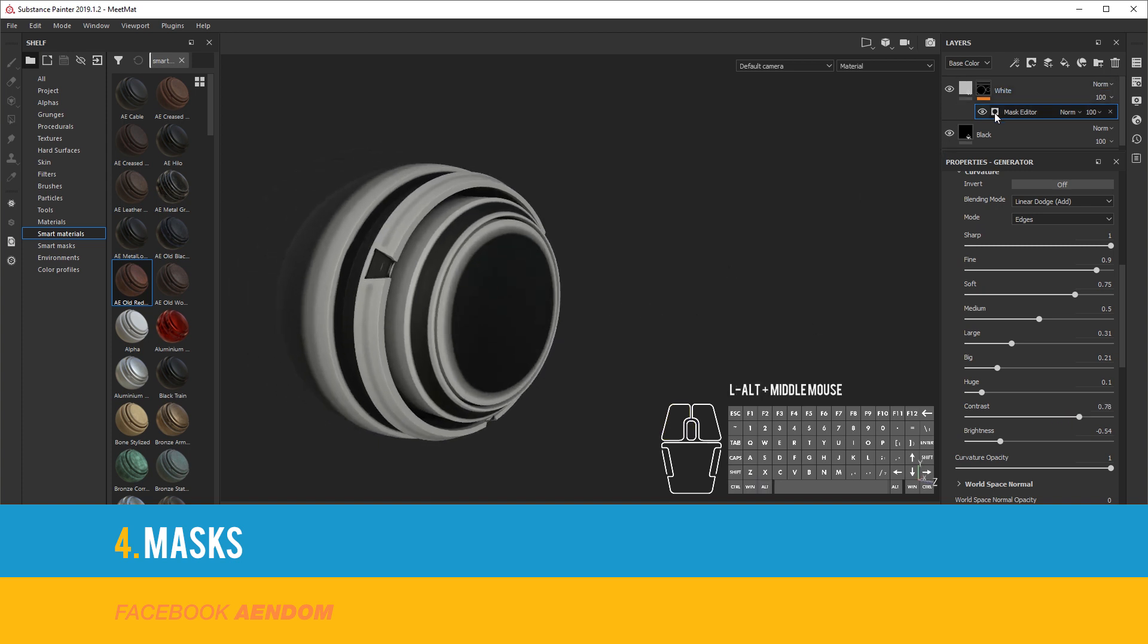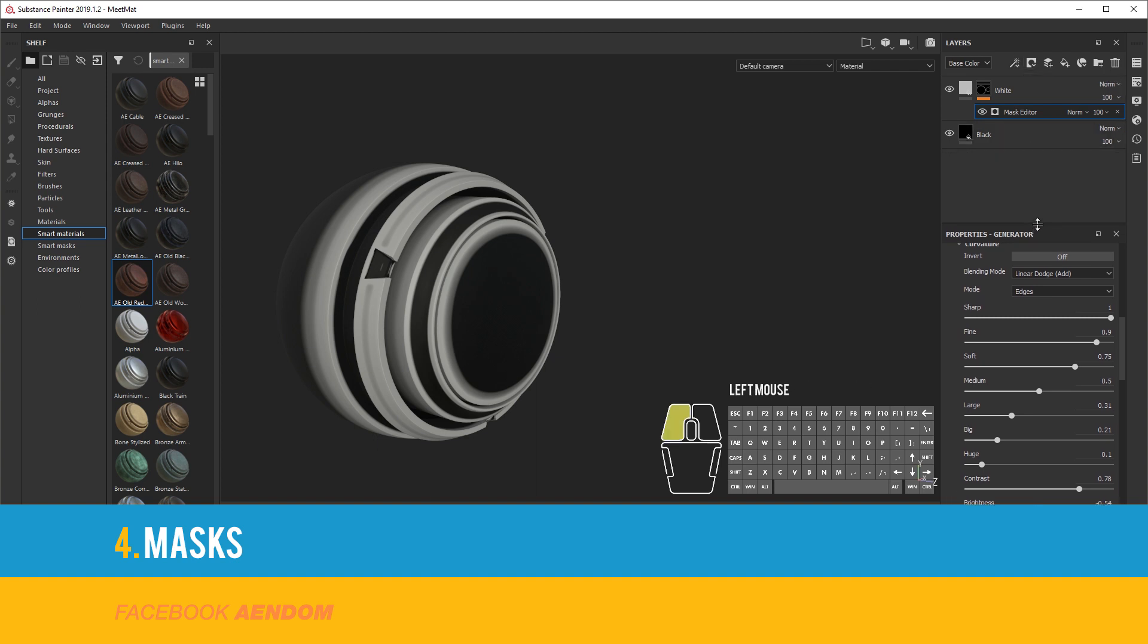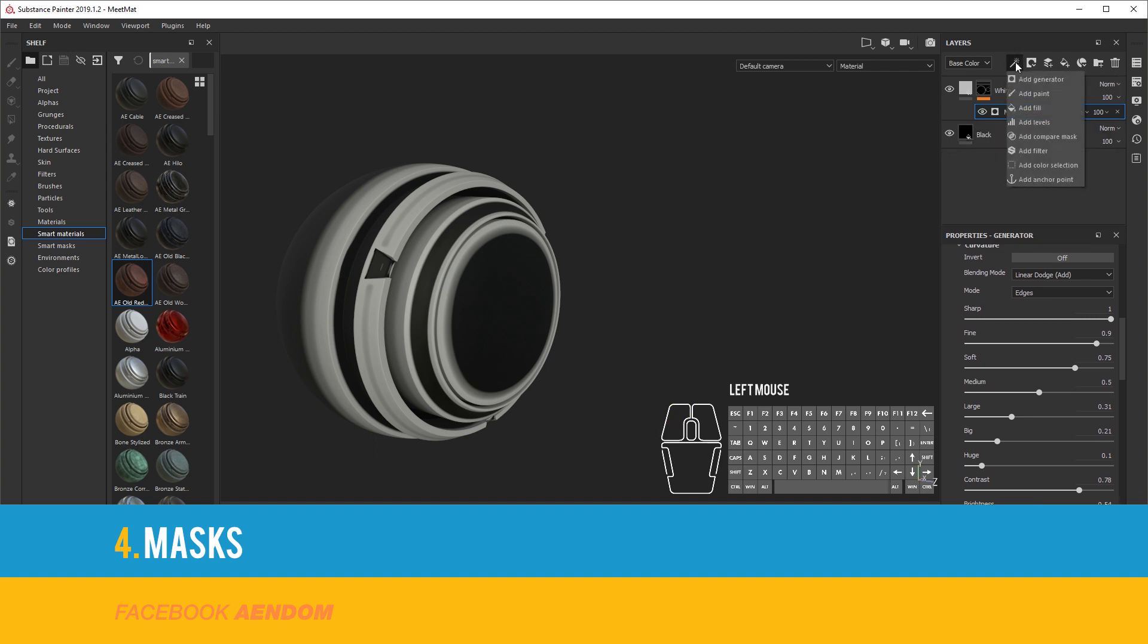After this I will add three different fill layers with different textures at different scales and also different blending modes.